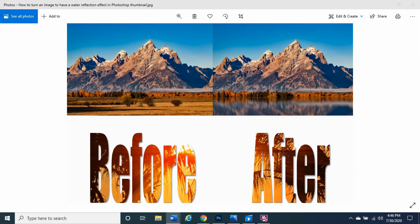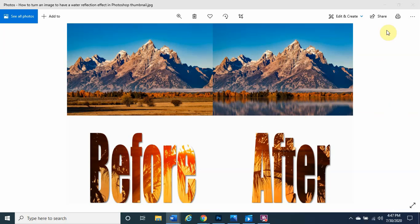Hello everybody, welcome to Photoshop Magic. My name is Paul and today we are going to be talking about how to turn an image to have a water reflection effect in Photoshop. This looks amazing — as you can see on your screen right now, we just have a regular photograph of a mountain with land below it. There's really no water there, so we're going to create a reflection as if it's a water effect.